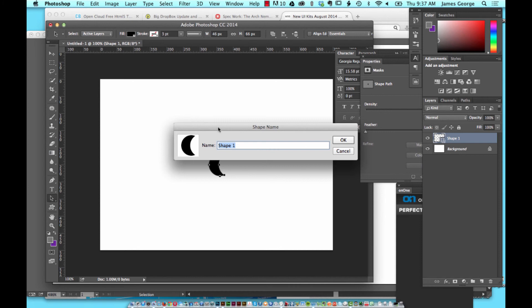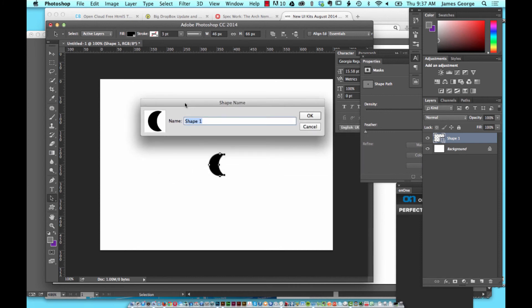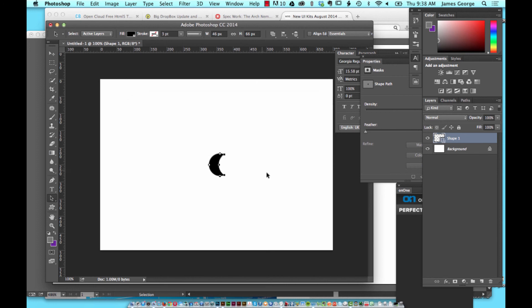This is a workflow tip for you if you want to create custom shapes in Illustrator and bring them into Photoshop and save them for later. You can add them as a custom shape in seconds and you'll be able to bring them up, edit them, and work with them easily.